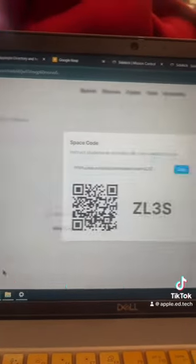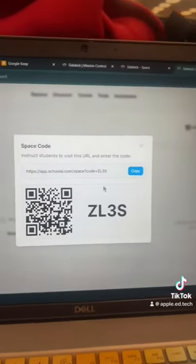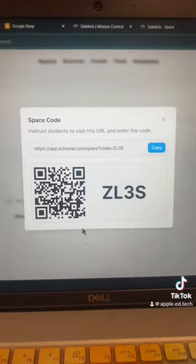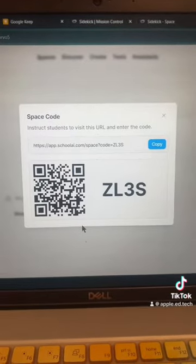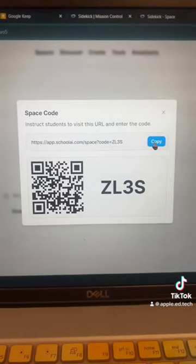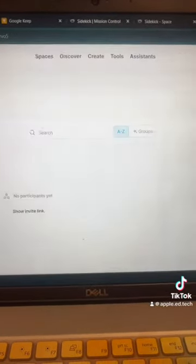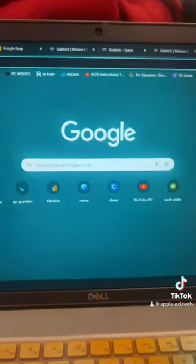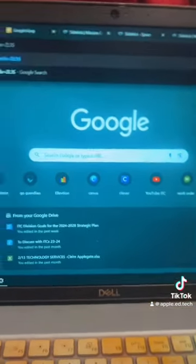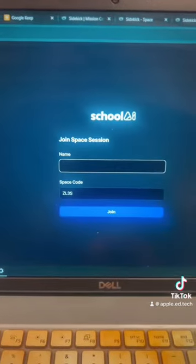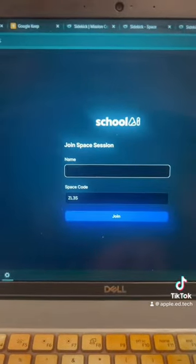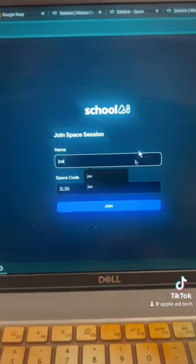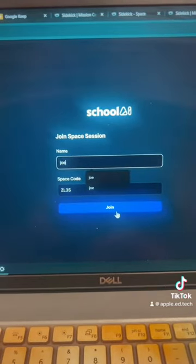When I click Launch, it's going to give students two choices to join. They can either point their camera at a QR code through their Chromebook or a tablet, or they can copy a link. When they go to Enter the Room, it's going to ask for their name, and they can put in their name and hit Join.